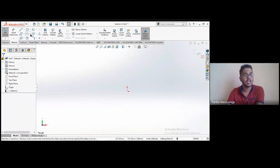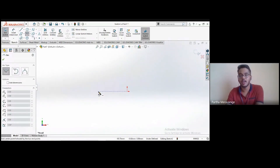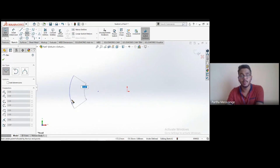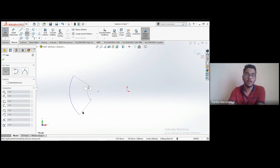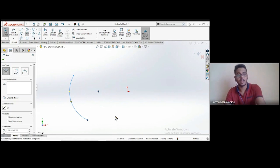Next are arcs — three types. The first is the center point arc: choose the center, then two endpoints of the arc. The value shown is the swept angle. Currently at 80 degrees; entering 100 and clicking OK creates a 100-degree swept arc.